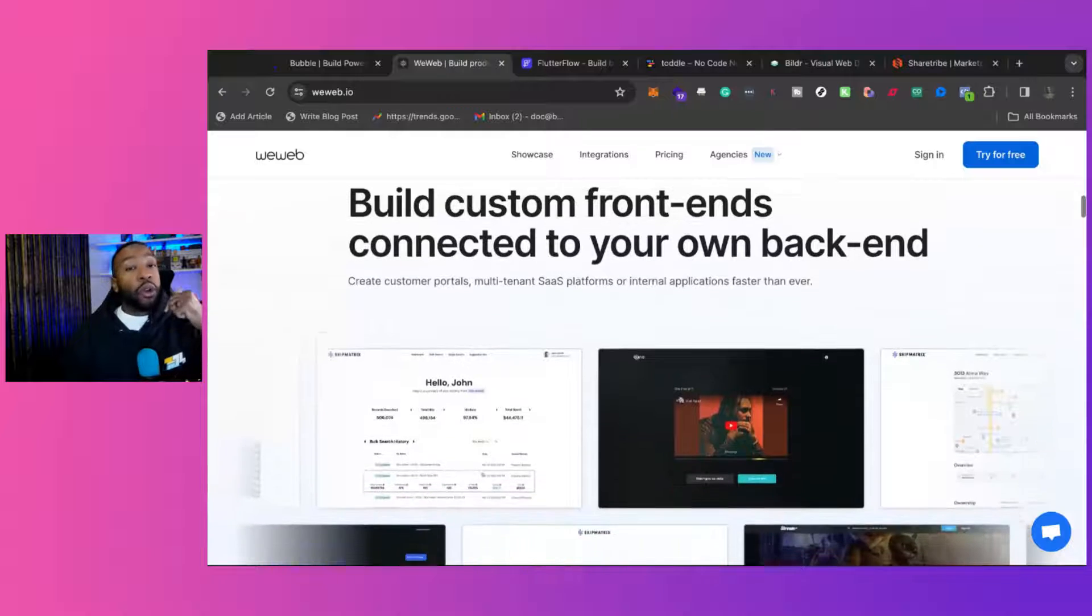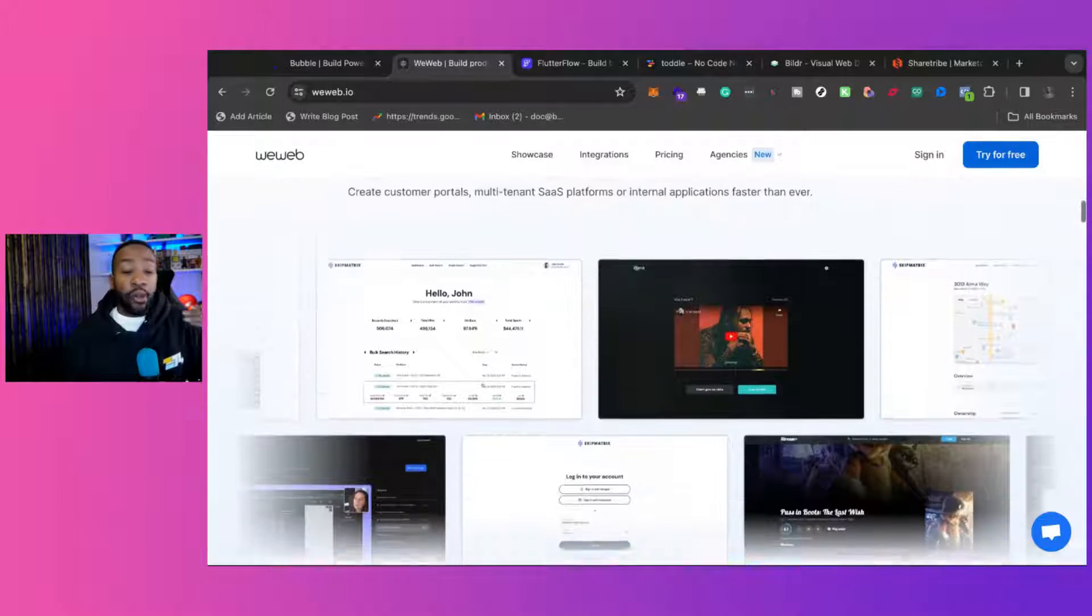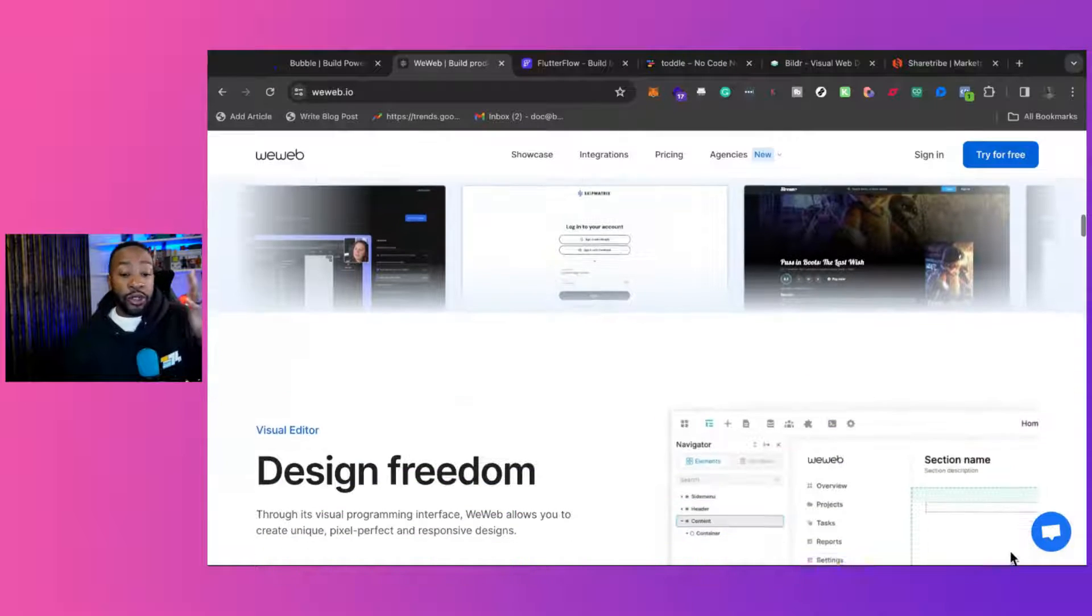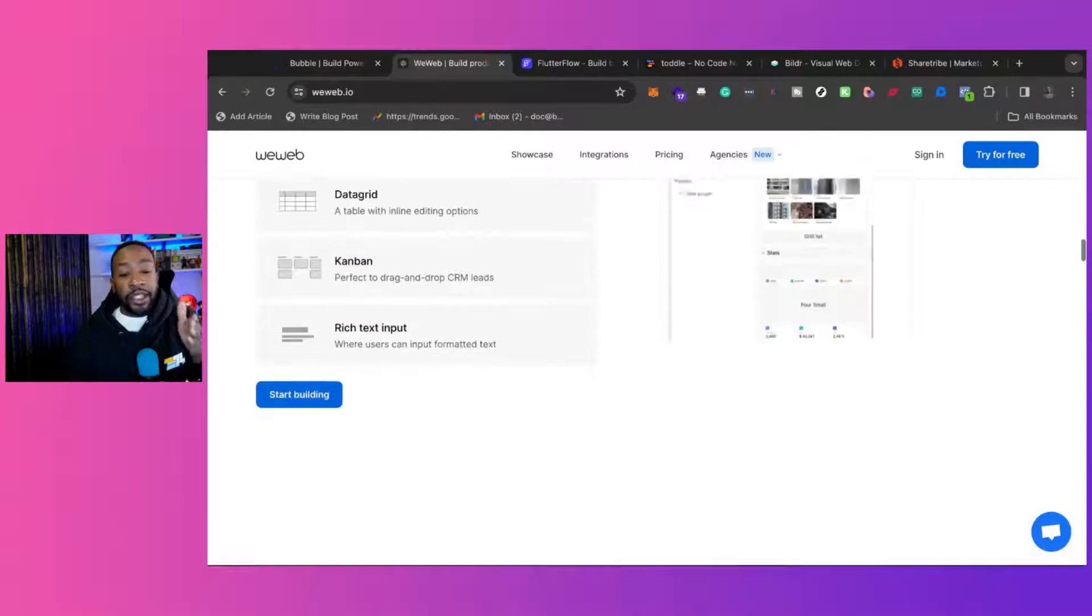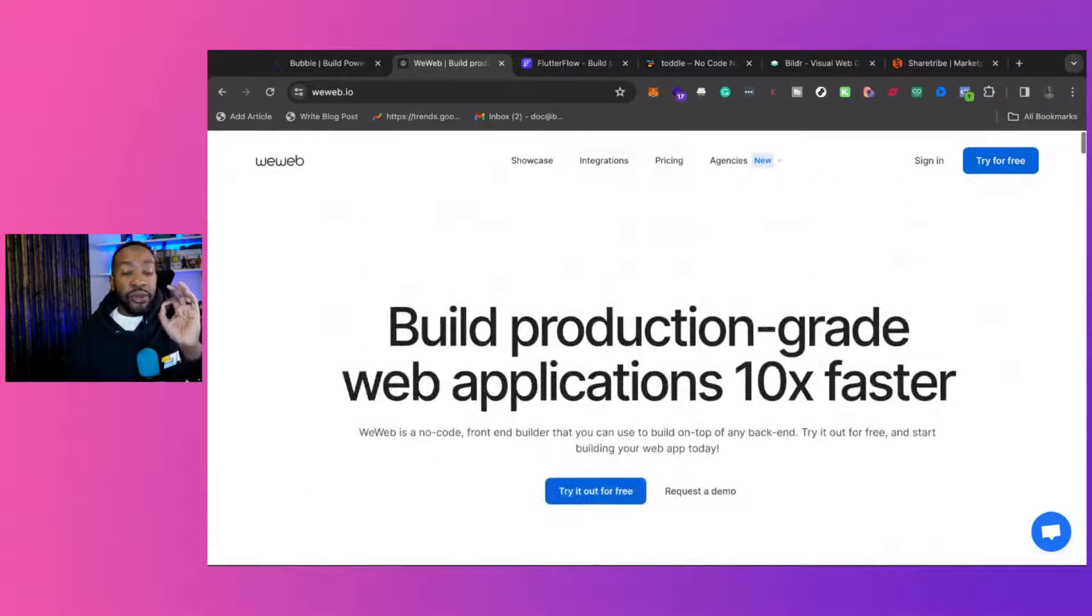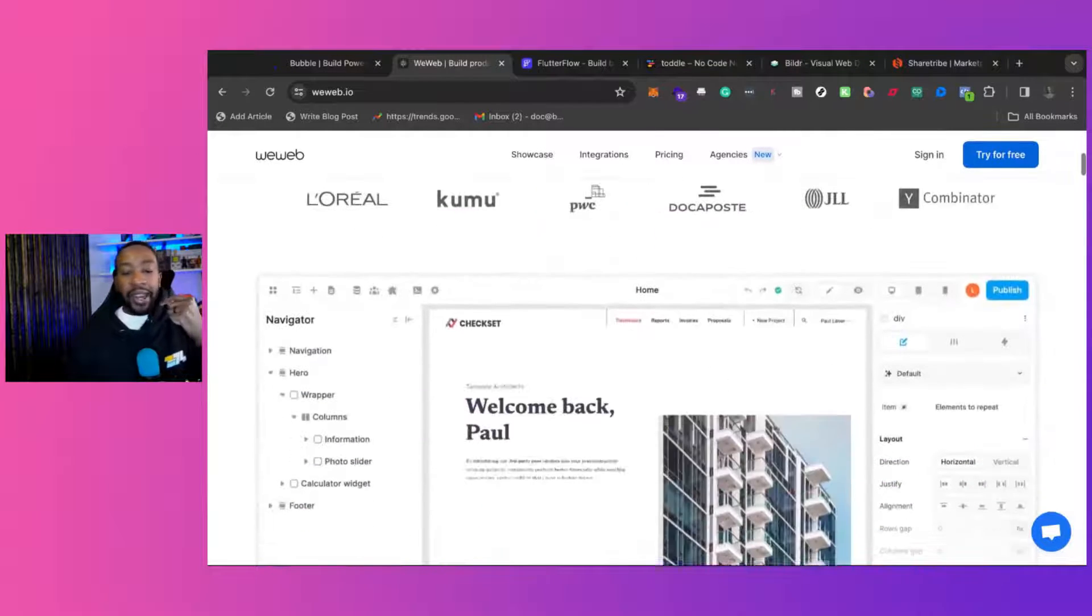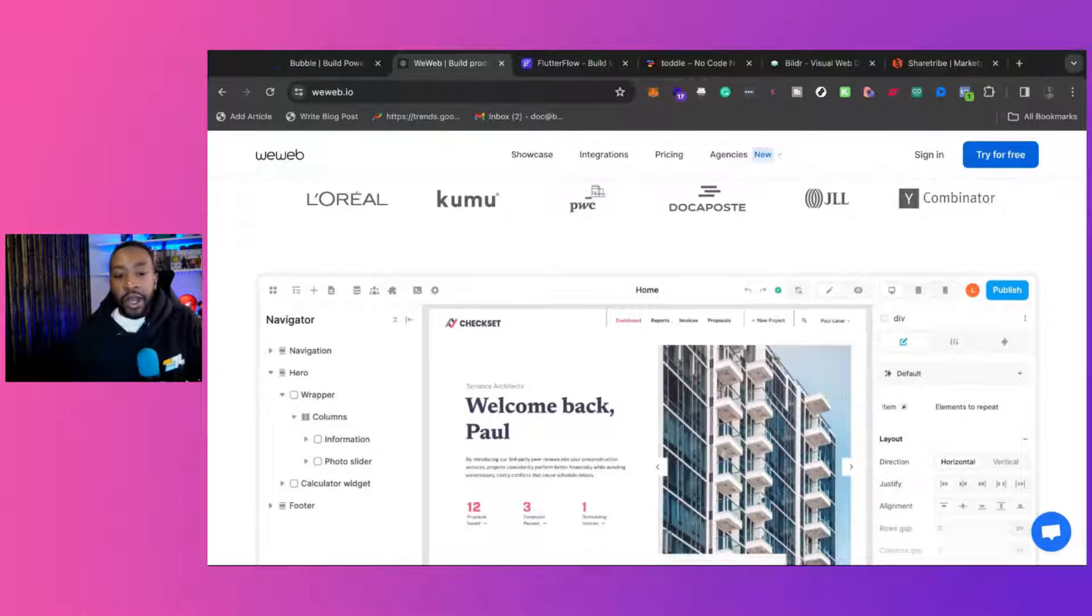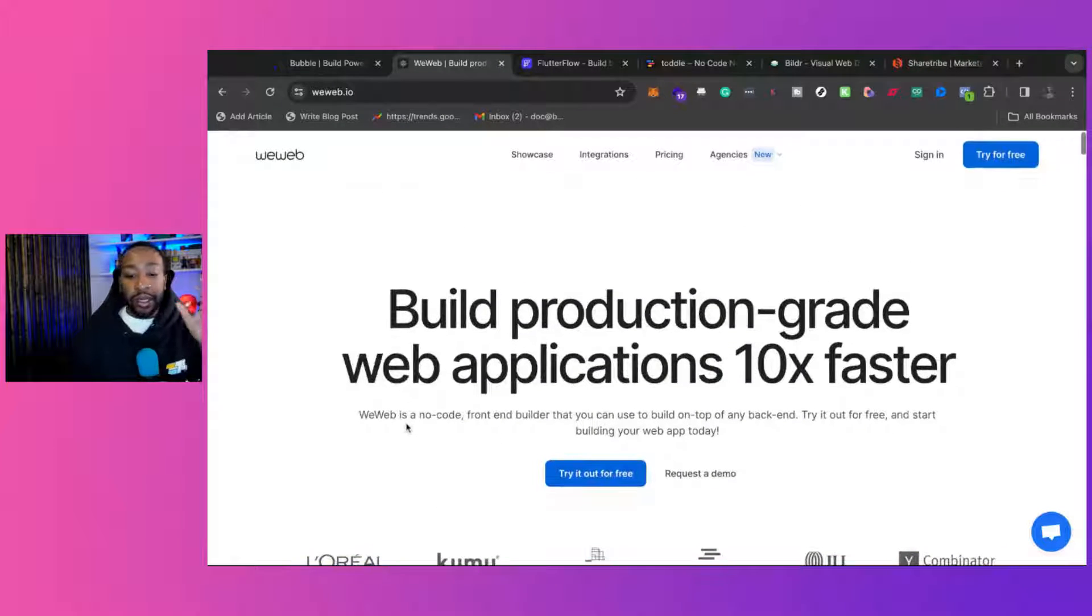There are different features coming up in the new year where they're going to allow you to be building applications and have different features. But one of the standout things about WeWeb is that it's built for web. If you're having that kind of business or application, this is something that you can be looking at.